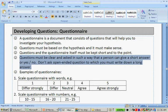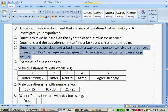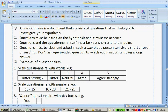Here are some examples of questionnaires. First of all, you can do a scale questionnaire with words: 1 — differ strongly, 2 — differ, 3 — neutral, 4 — agree, 5 — agree strongly.